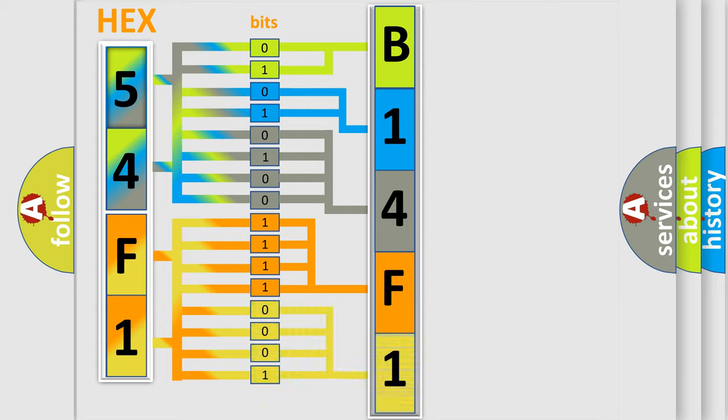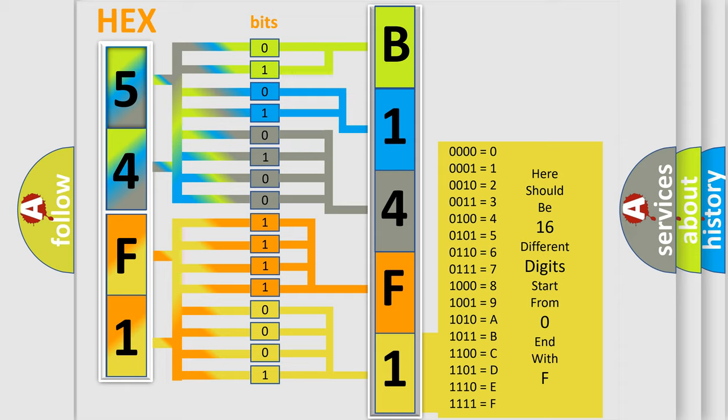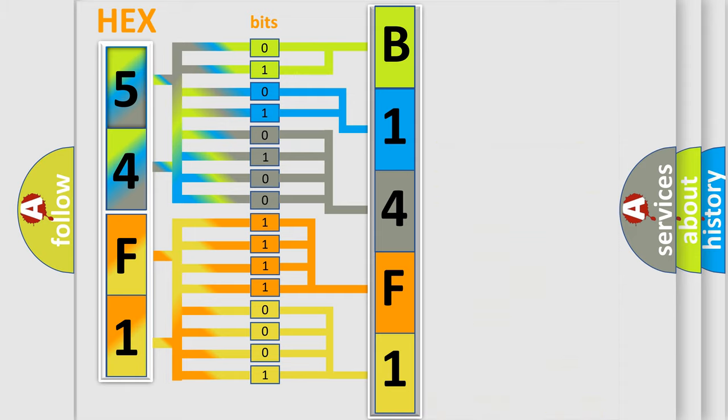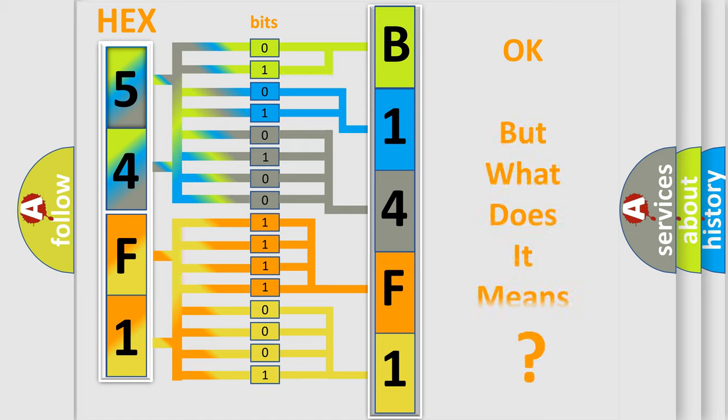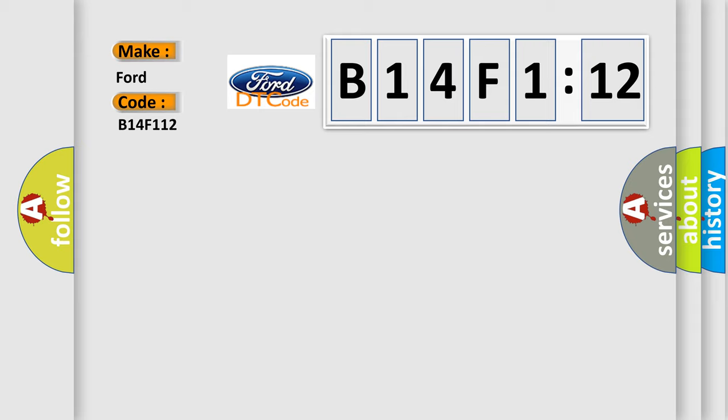A single byte conceals 256 possible combinations. We now know in what way the diagnostic tool translates the received information into a more comprehensible format. The number itself does not make sense to us if we cannot assign information about what it actually expresses. So, what does the diagnostic trouble code B14F112 interpret specifically?